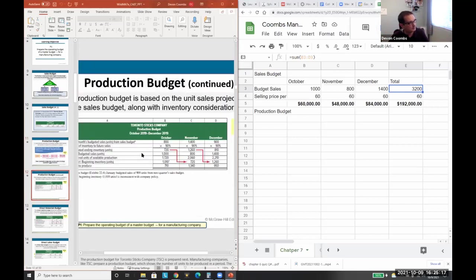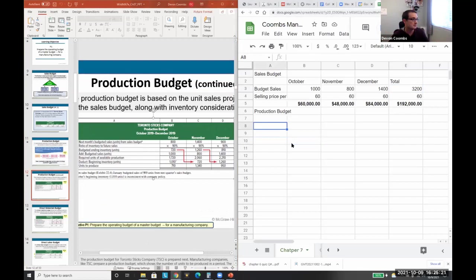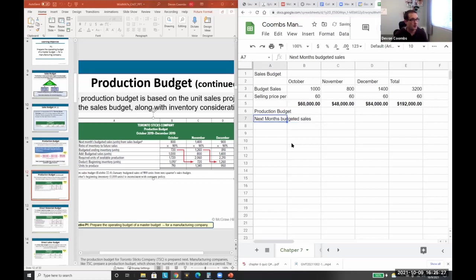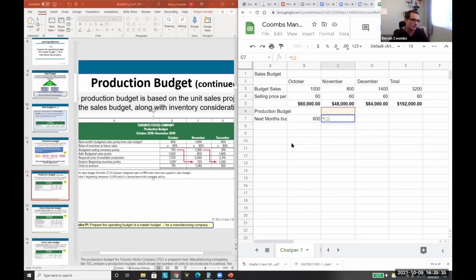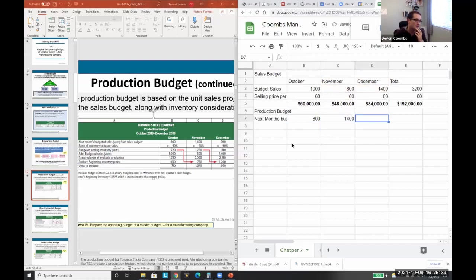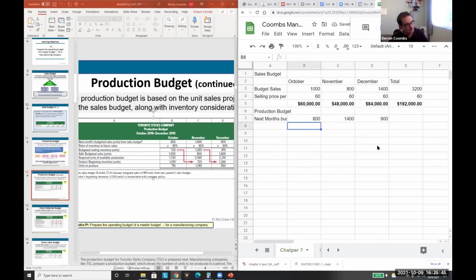Our production budget works by looking at next month's budgeted sales — for October we look at November, for November we look at December. We need to produce a month in advance. For December, we're given that there will be 900 units needed the next month.